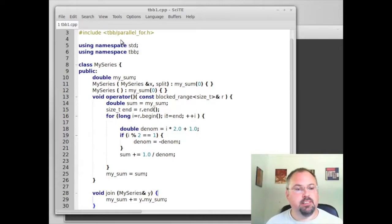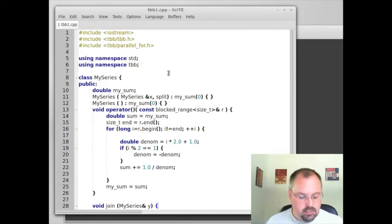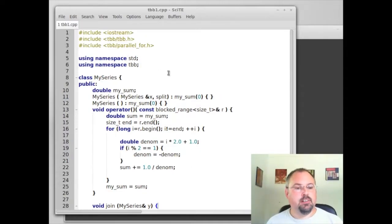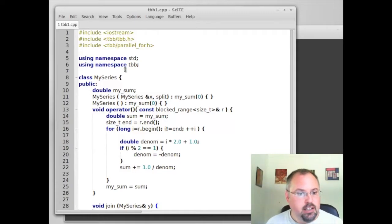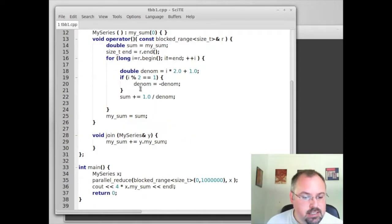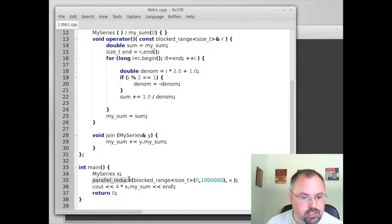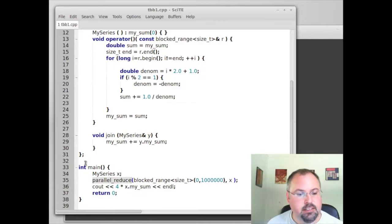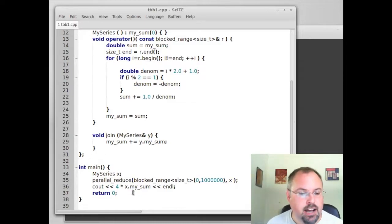Okay, now that we have threading building blocks installed, let's try it out. I've got some code here that I put together earlier that uses threading building blocks. This does a parallel reduction to calculate the values of pi.